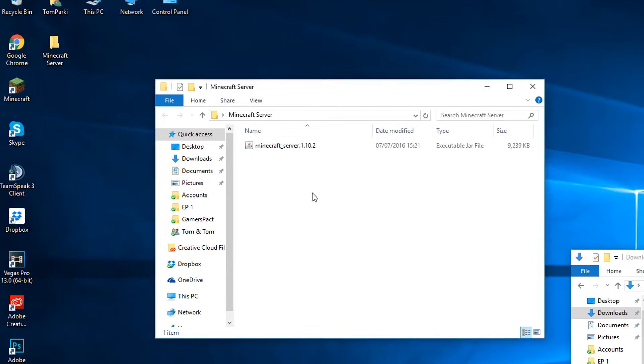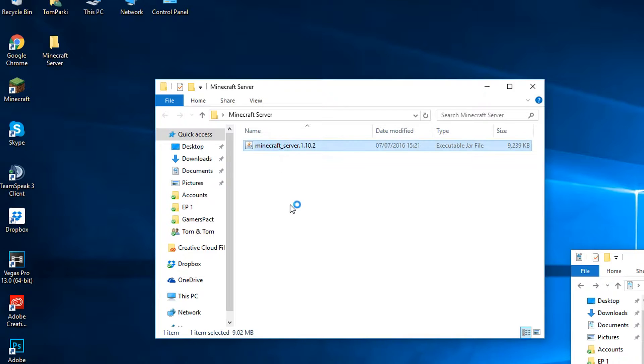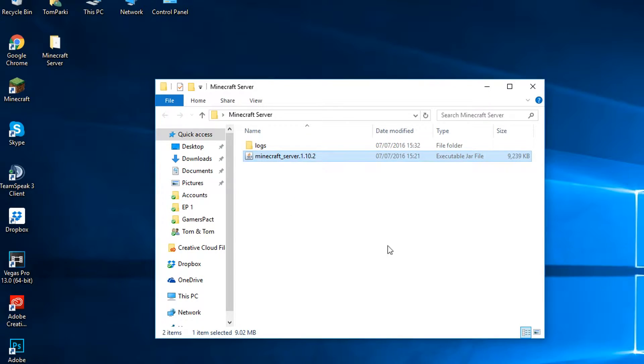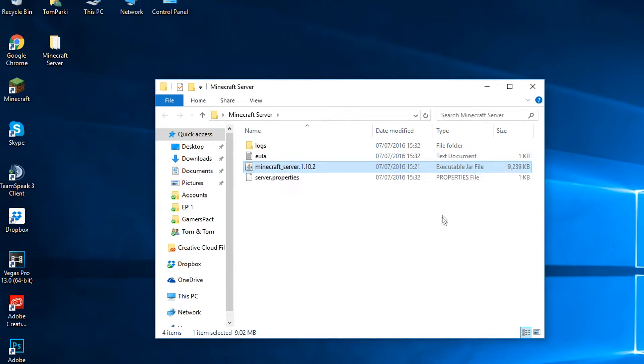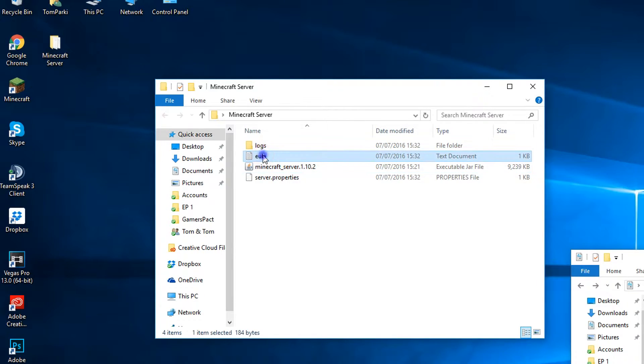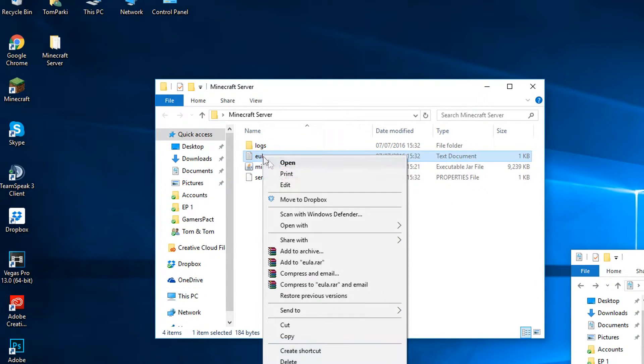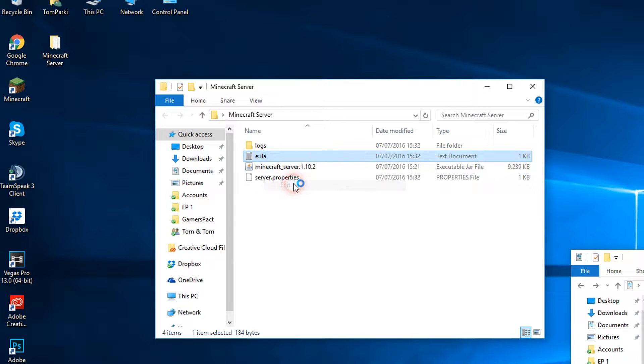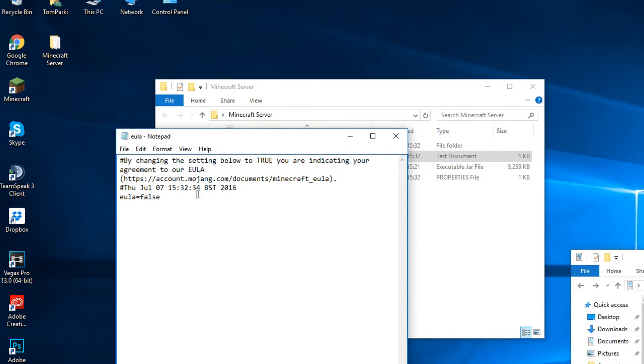Drag and drop the Minecraft launcher file we downloaded into the folder we just created. Then you want to double click the file and it will launch but it will have errors. Next go into the file called the EULA and edit with notepad.